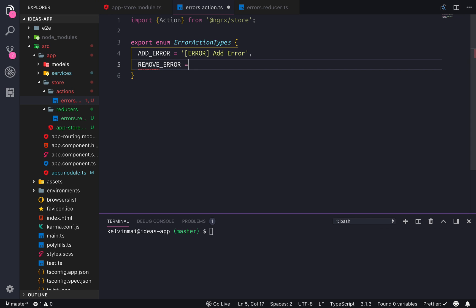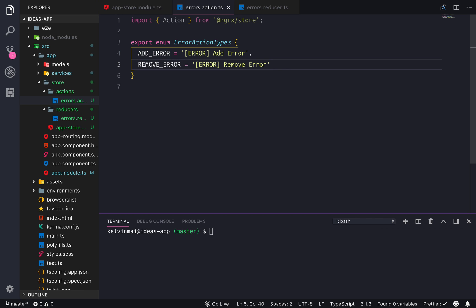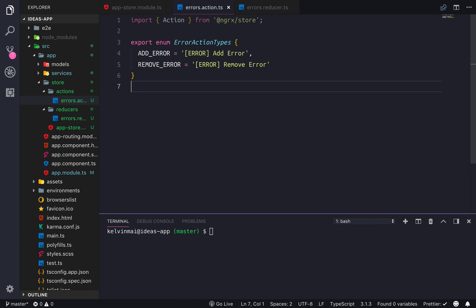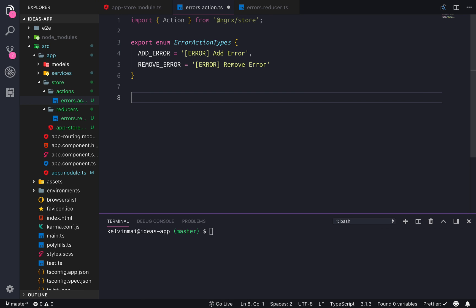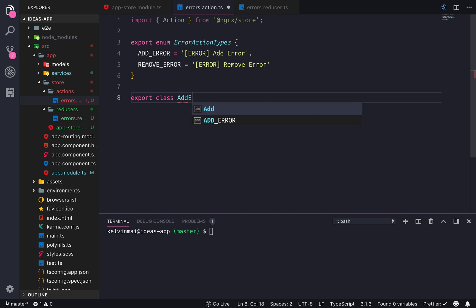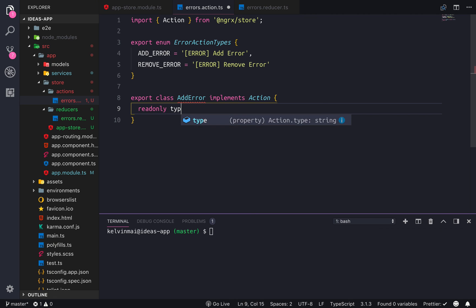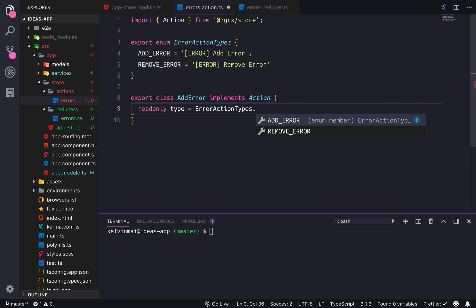Now the React and Redux convention is that the action type is just the same all caps snake case. But I actually like the ngrx convention where it has the action type on this side and then the type of action it is on the right side — basically which reducer it's going to go into and then the actual action type. And then each actual action is going to be a class. AddError implements Action — the readonly type equals ErrorActionTypes.AddError. And the constructor takes a public payload as any.